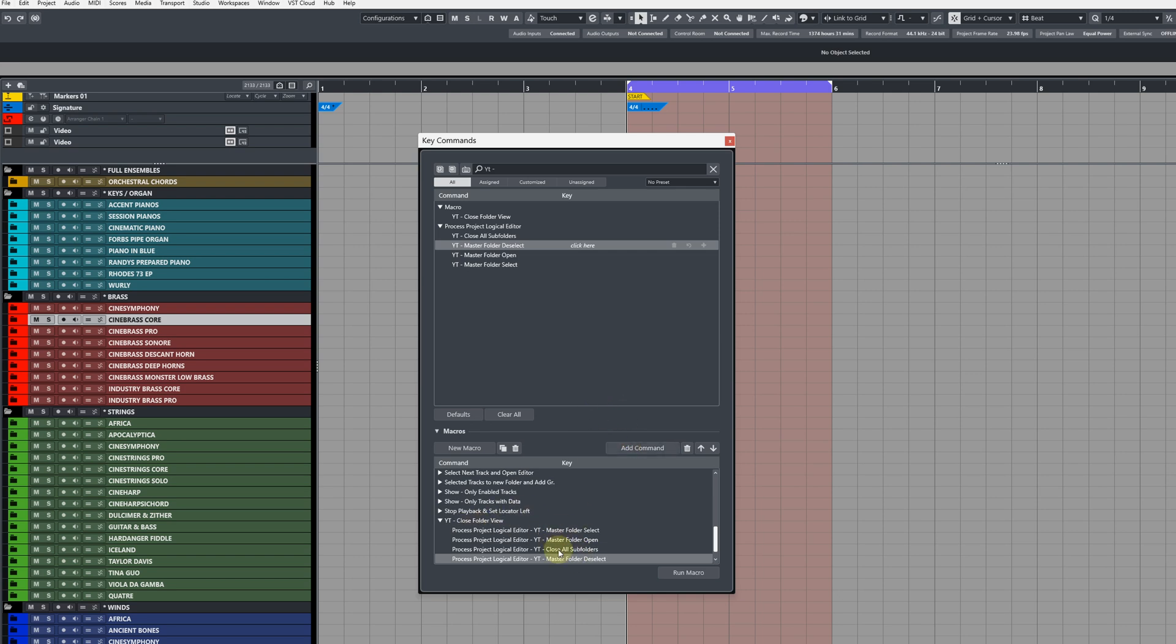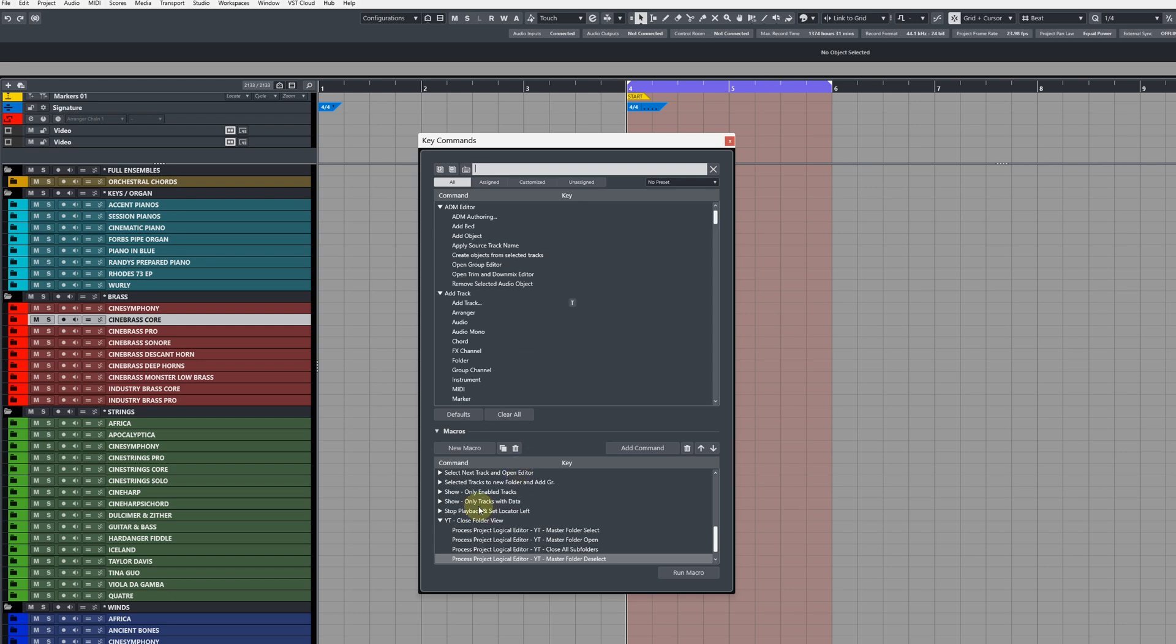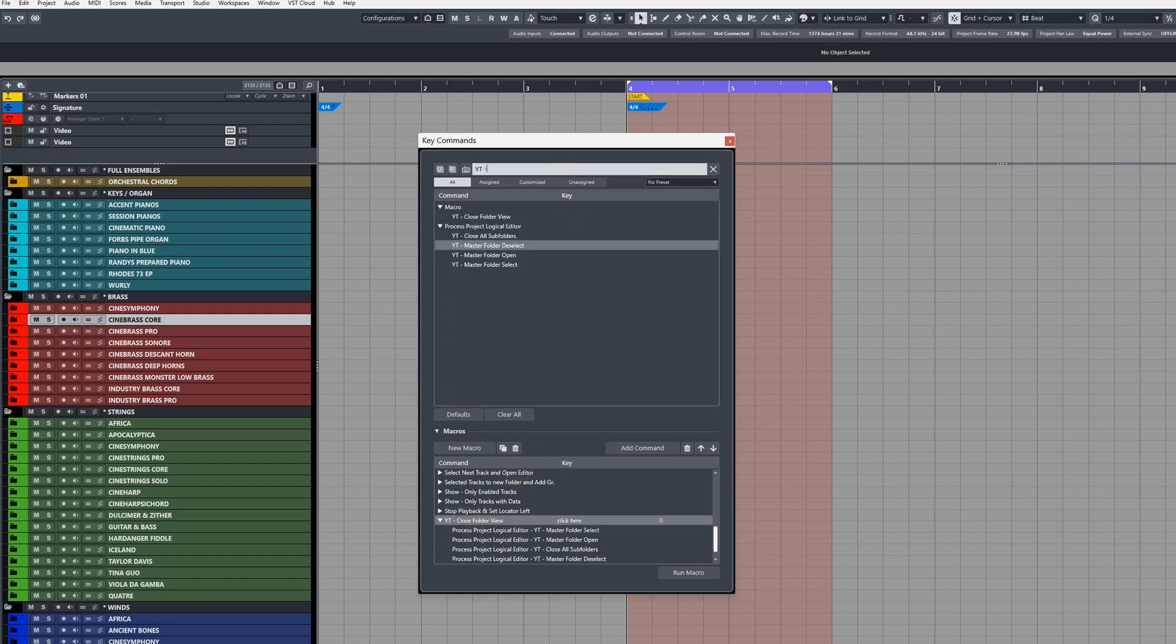So now that these are all added in a macro, we need to then add a keystroke to our master macro here, so whatever this is called, type out in the search field close folder view and then click and insert your keystroke like so.